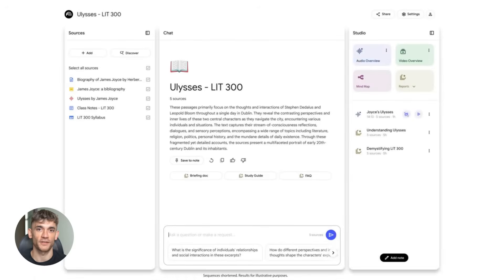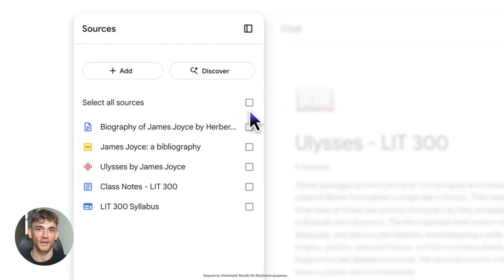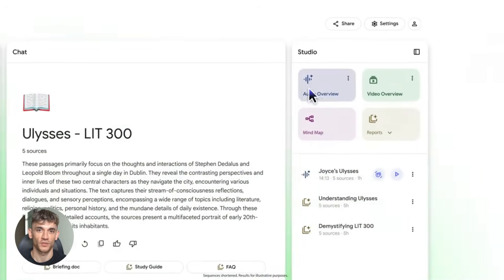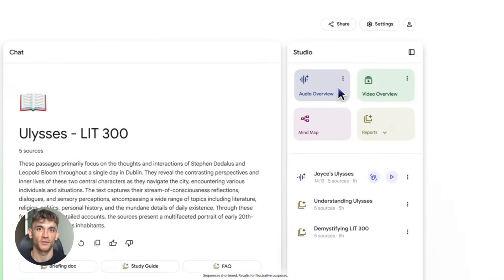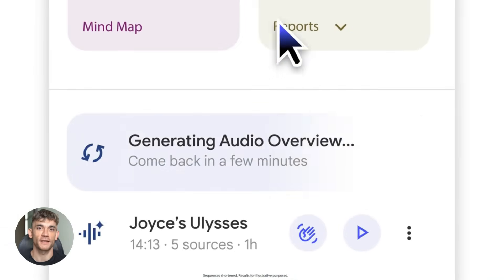Seventh, the studio panel. This gives you multiple output types in one place. Mind maps, reports, audio overviews, video overviews. You pick what you need.